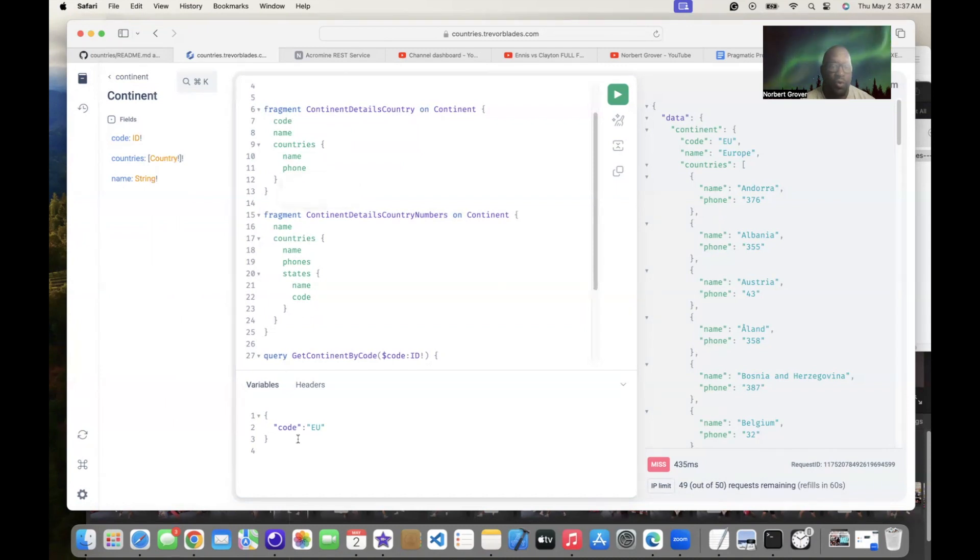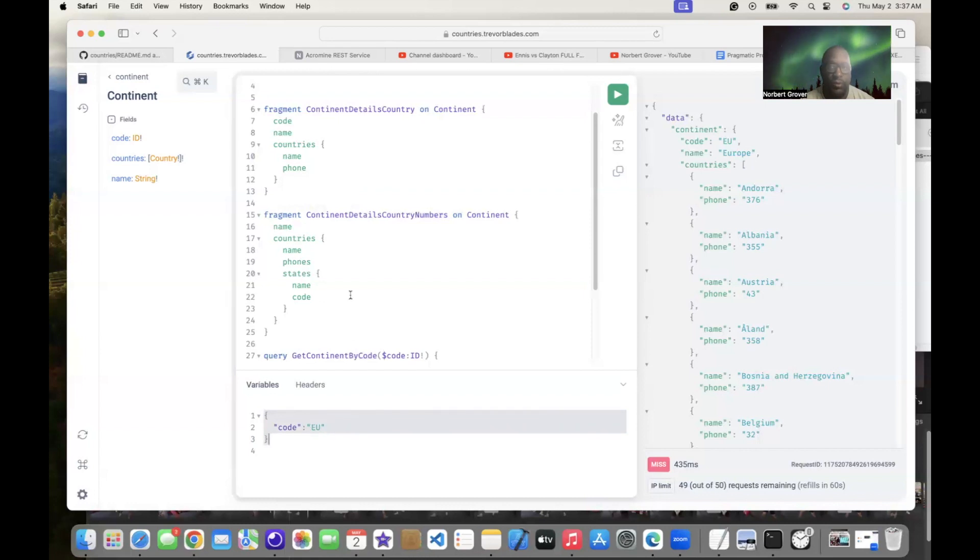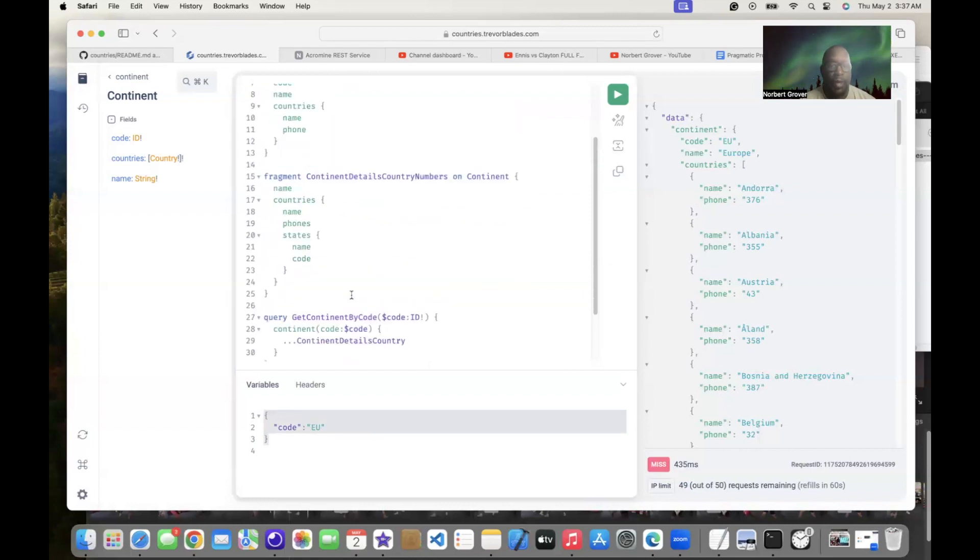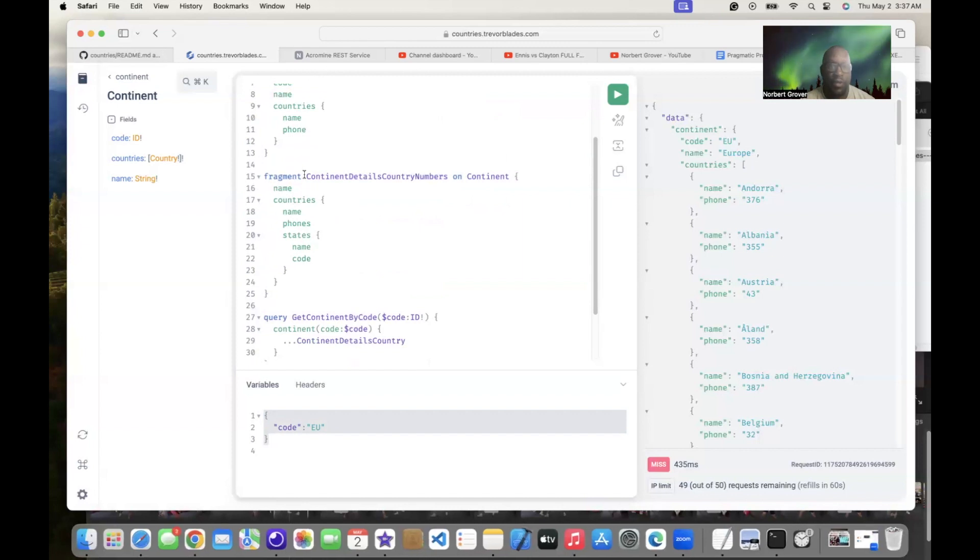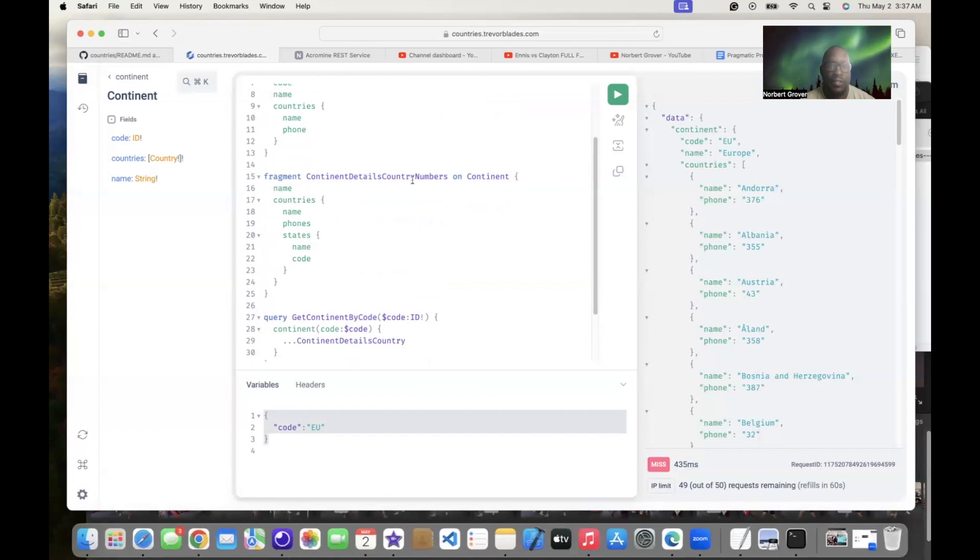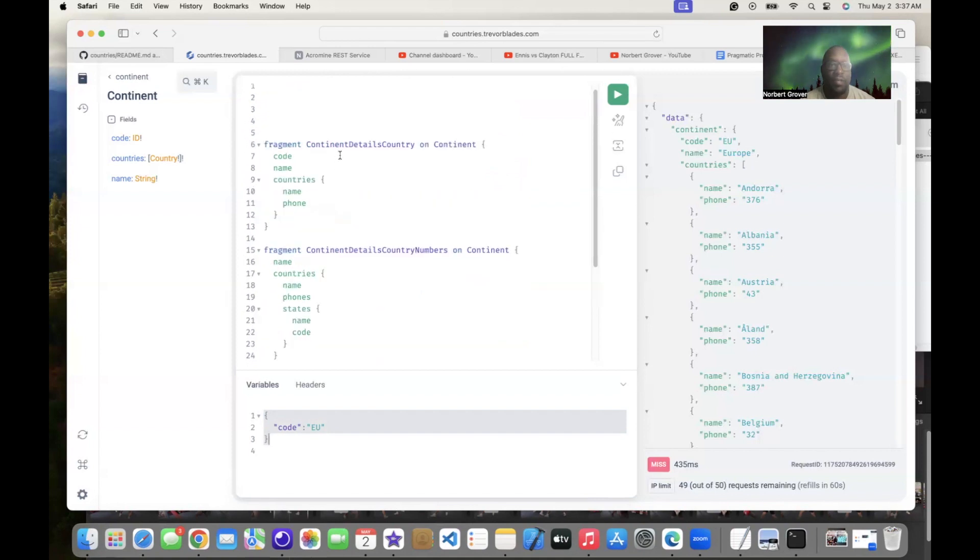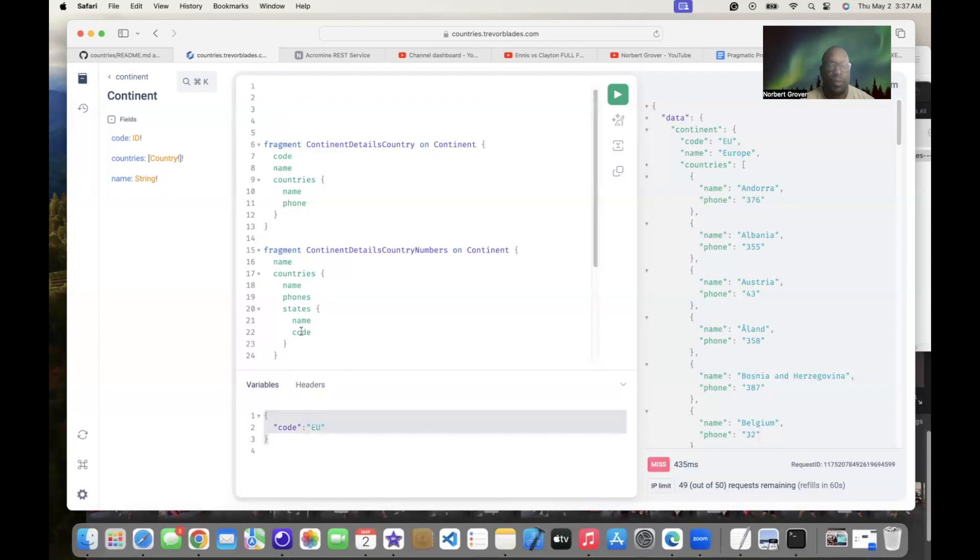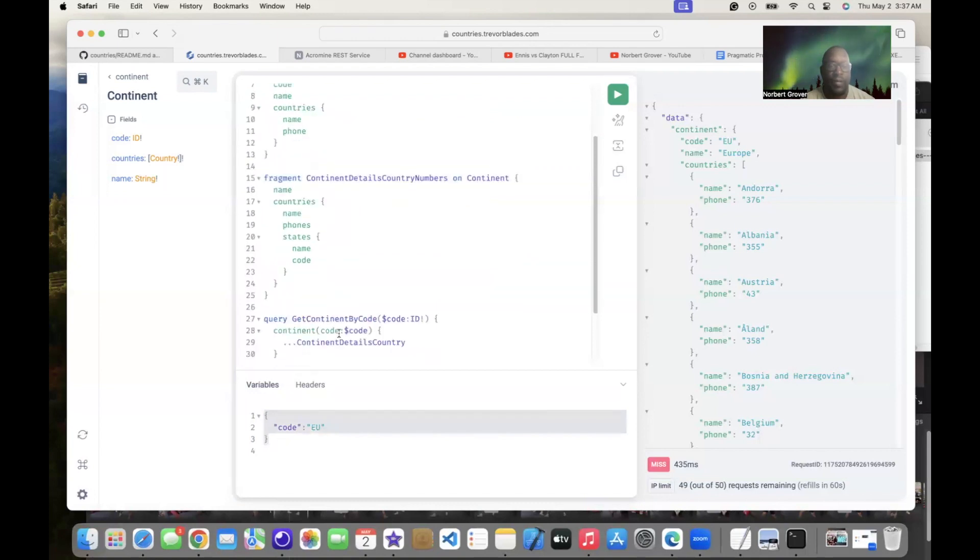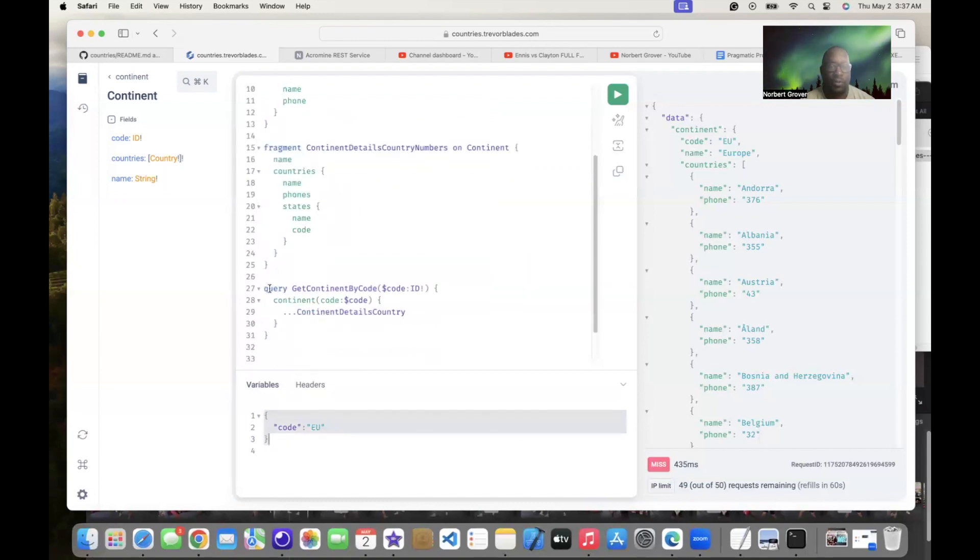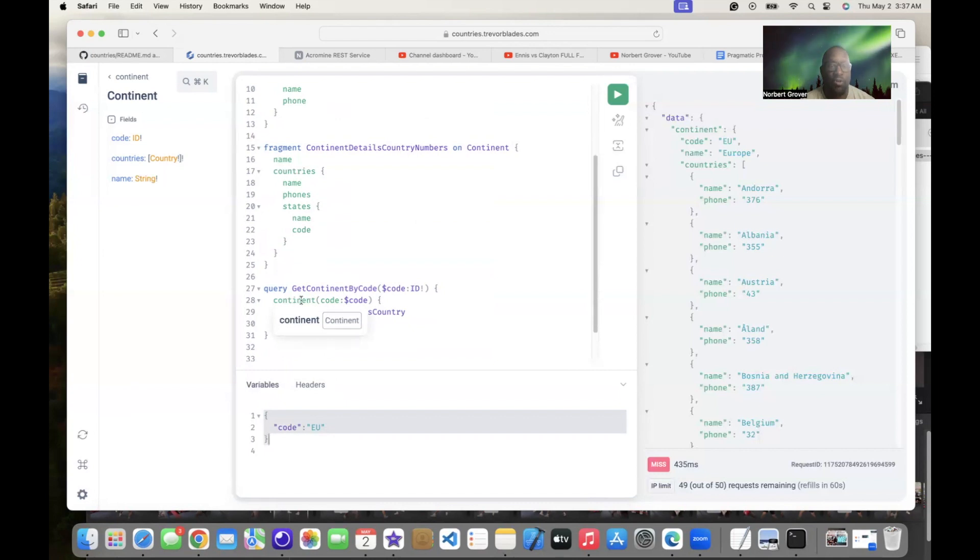All right, and what do I get? Code, name, countries, and then countries I get the name and the phone. Of course I'm passing this information, my variables right here, code EU. Same thing, and then here same thing. Continent details is on continent except this, I'm asking for a different query. Instead of having code, I just have name, countries, name, phone, states, which I don't have there, with the name and the code. Now go down here and then here's where I put the query.